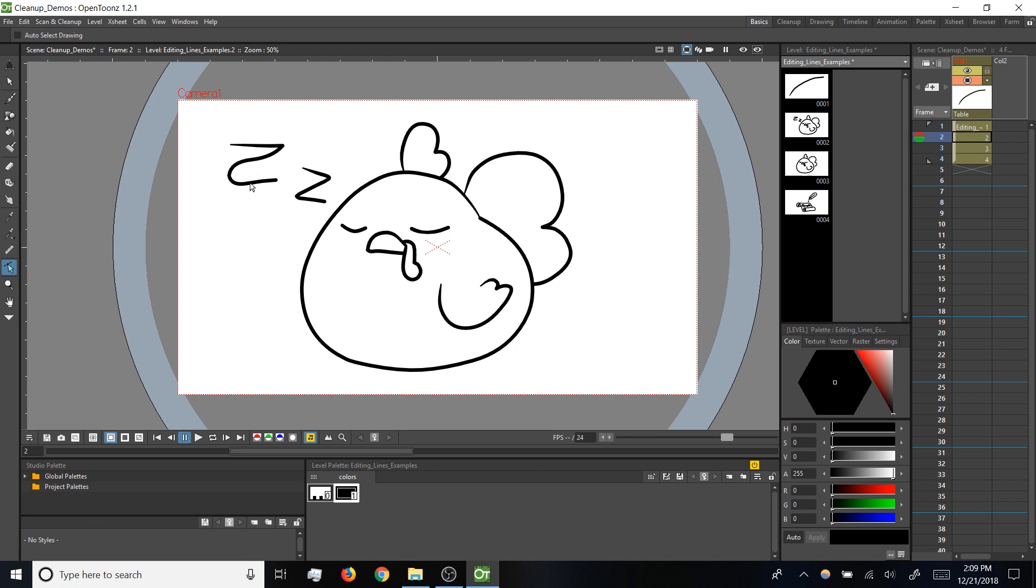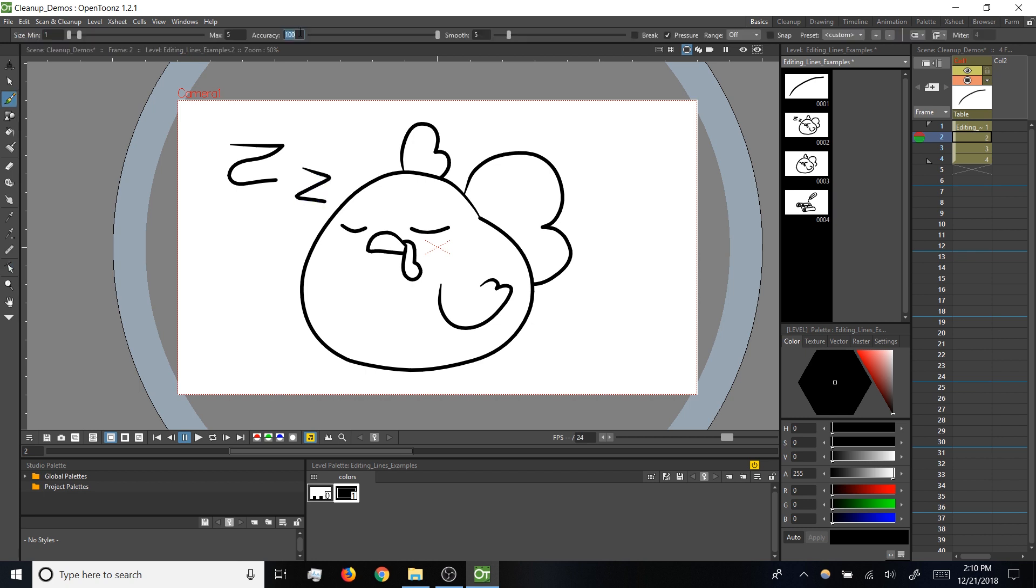If you feel like OpenToonz is distorting your line work, and you've already checked on the smooth value like we talked about before, you can try bumping up the accuracy. On the other hand, if you feel like you're getting more control points than you need, that can sometimes be a lot to manage, so sometimes it makes sense to reduce accuracy a bit more. Again, that 20 value we spoke about before tends to be a happy medium.